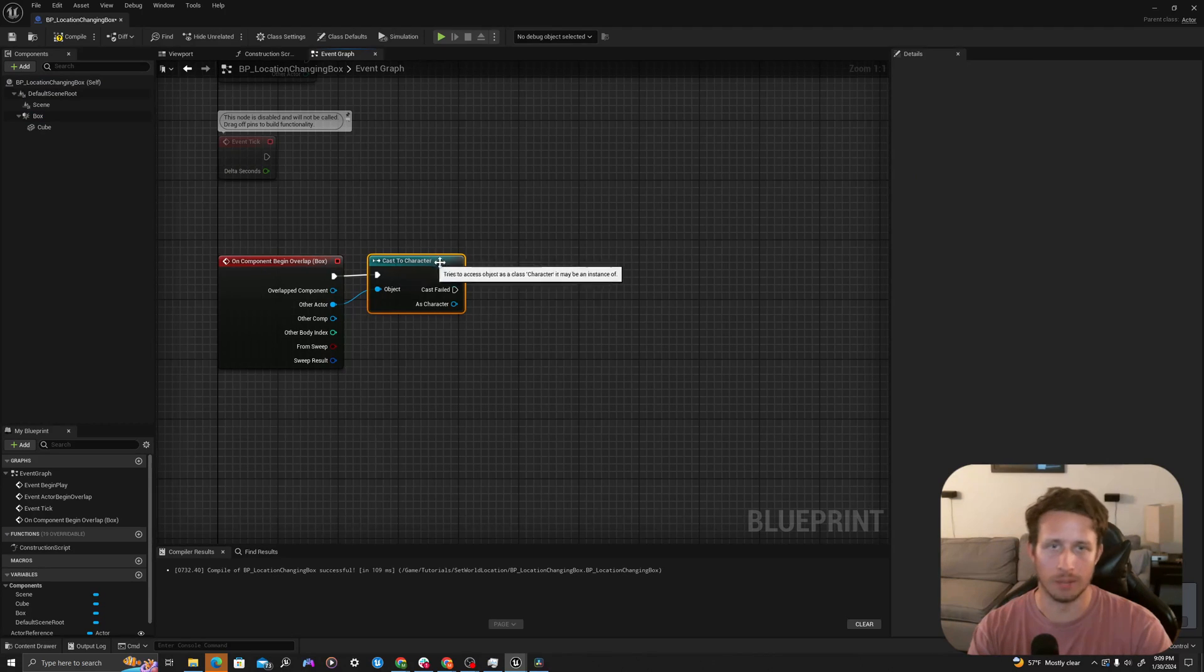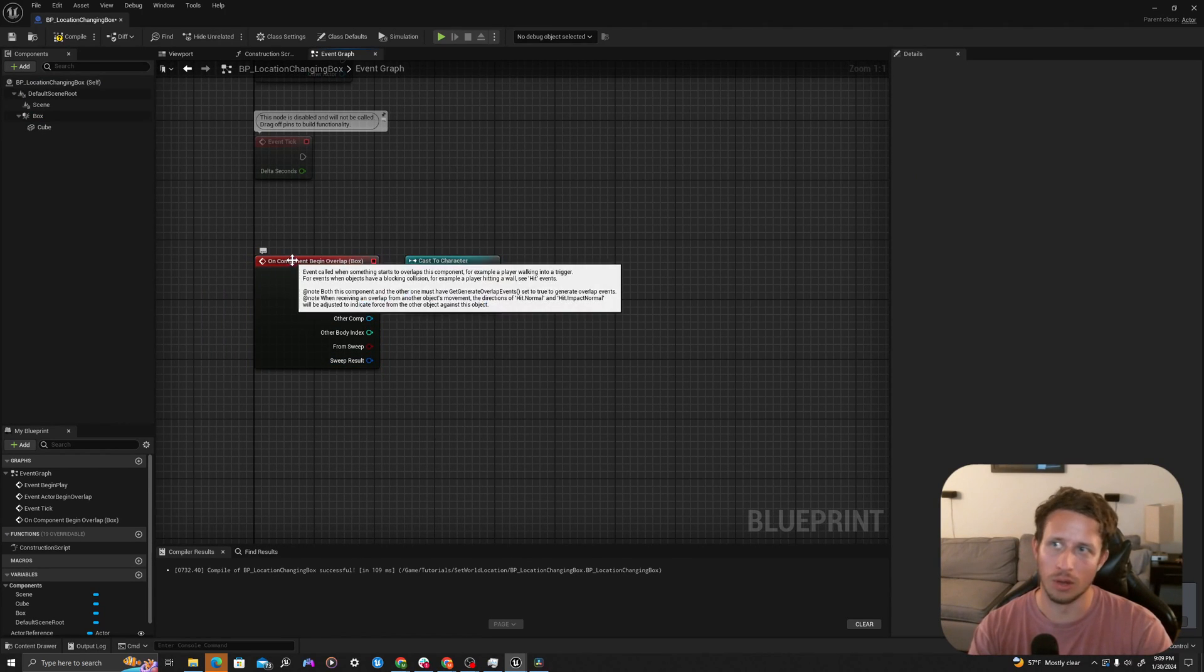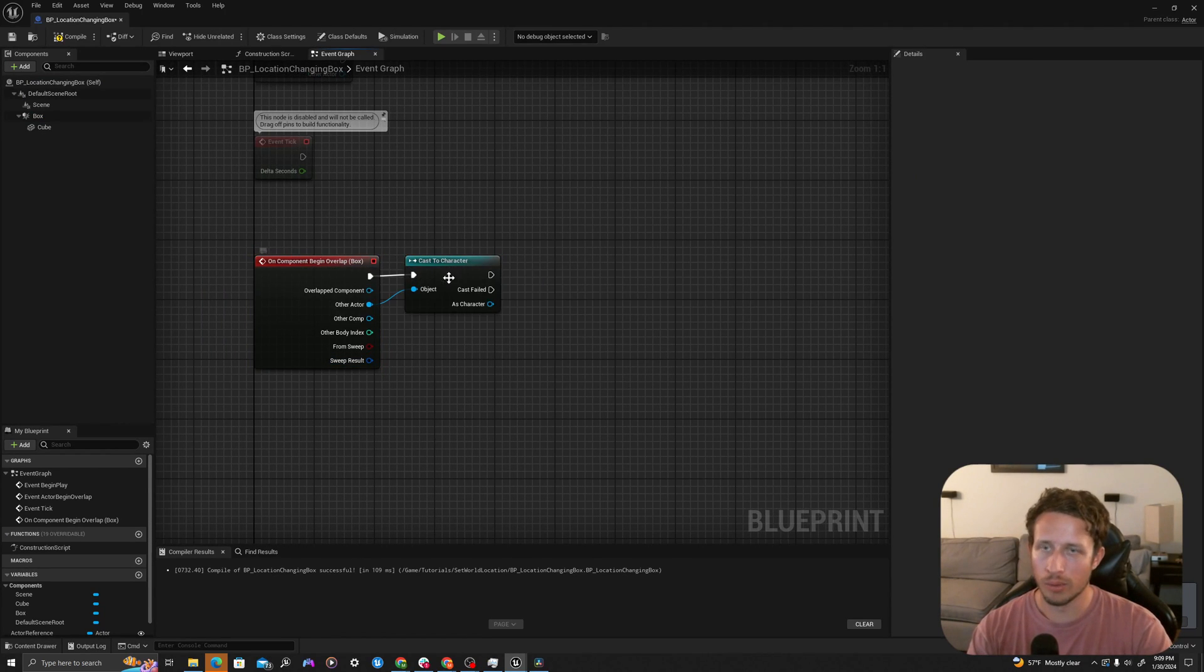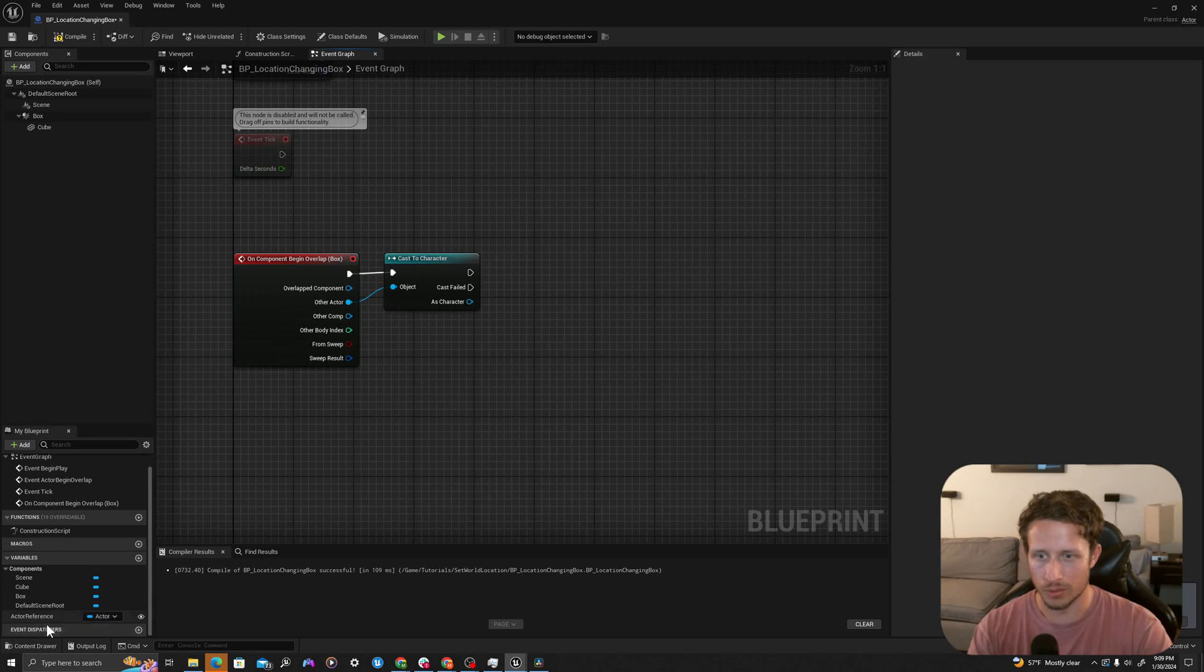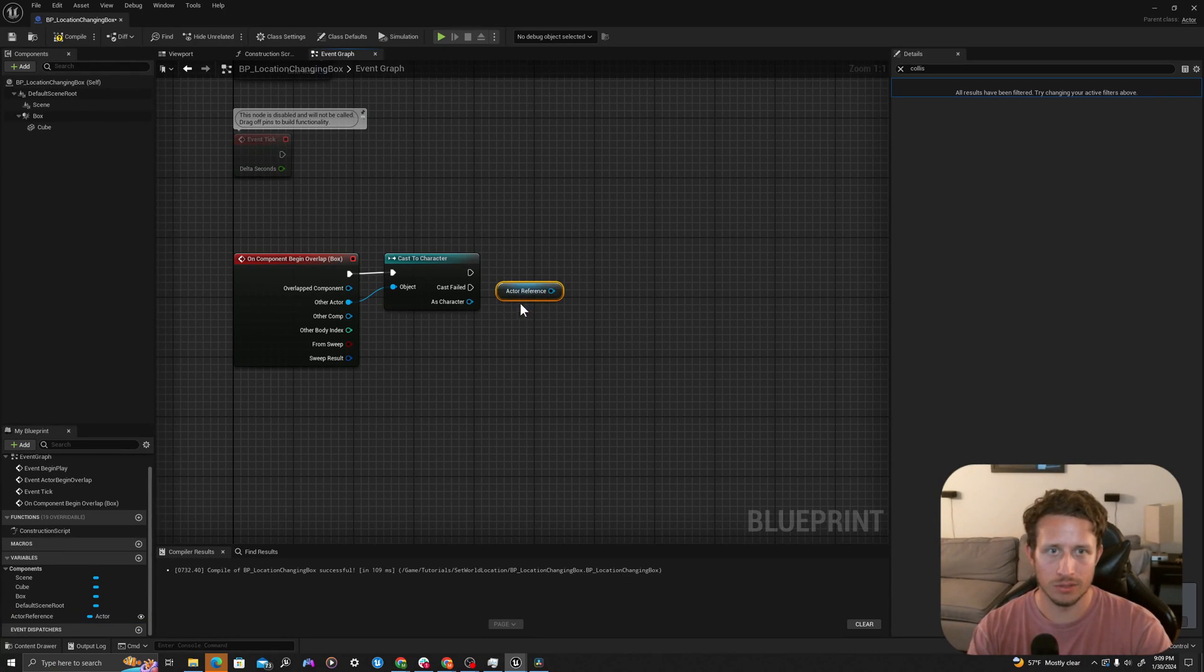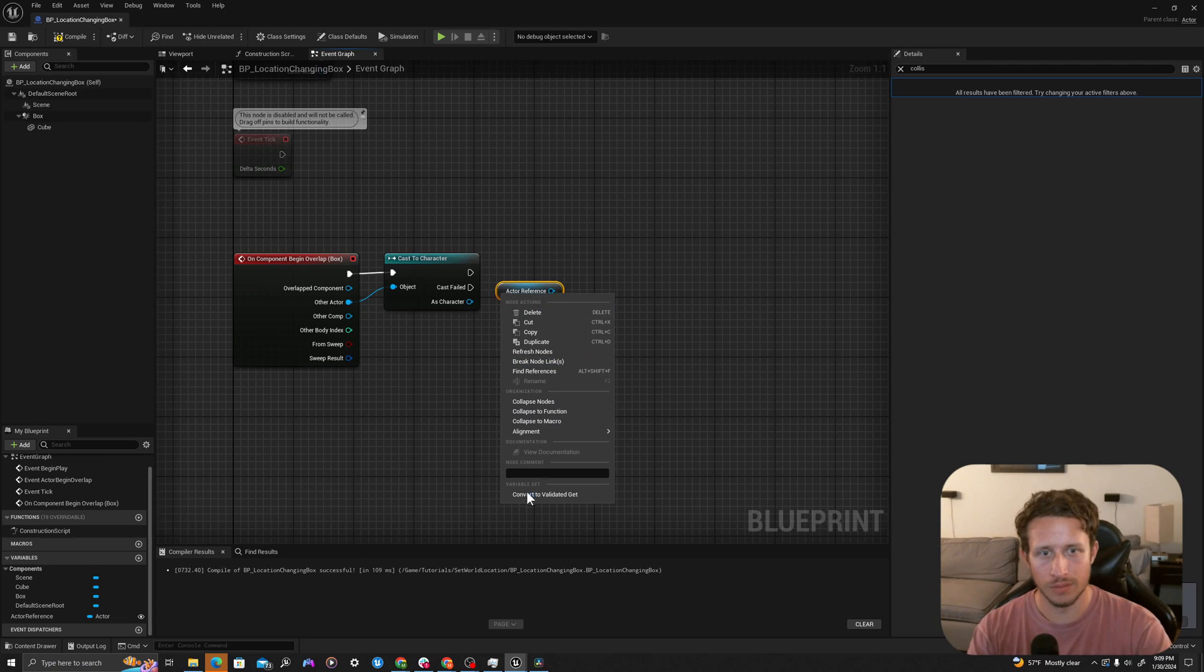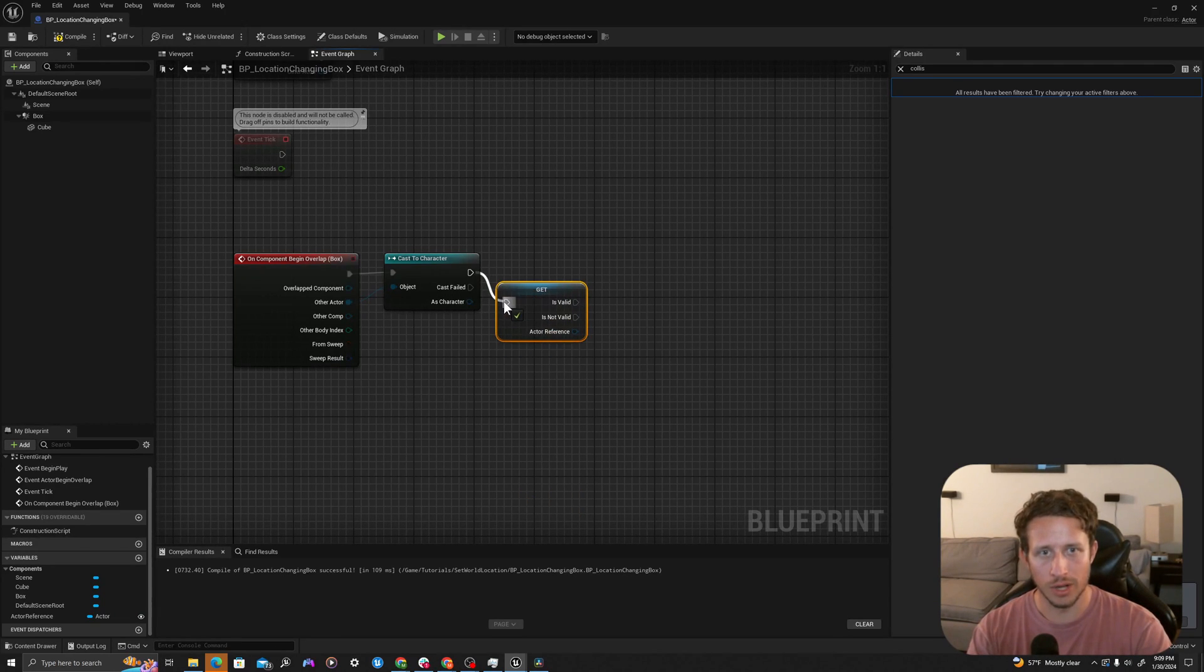Now we're going to say, make sure you're a character in this situation. We want to know that it's our player. And when it is our player, we're going to get our actor reference. So I'll say get actor reference. I'm going to right click and say convert to validated get and drag this execution pin in here.